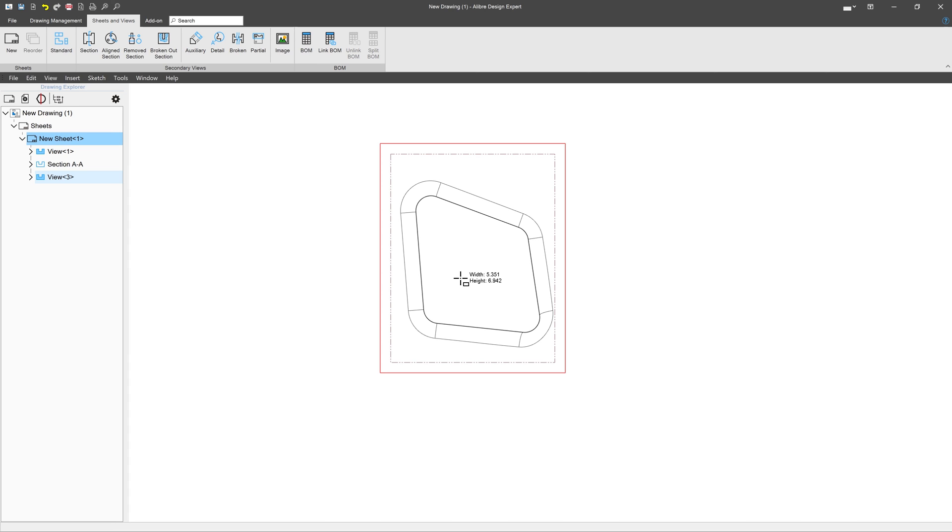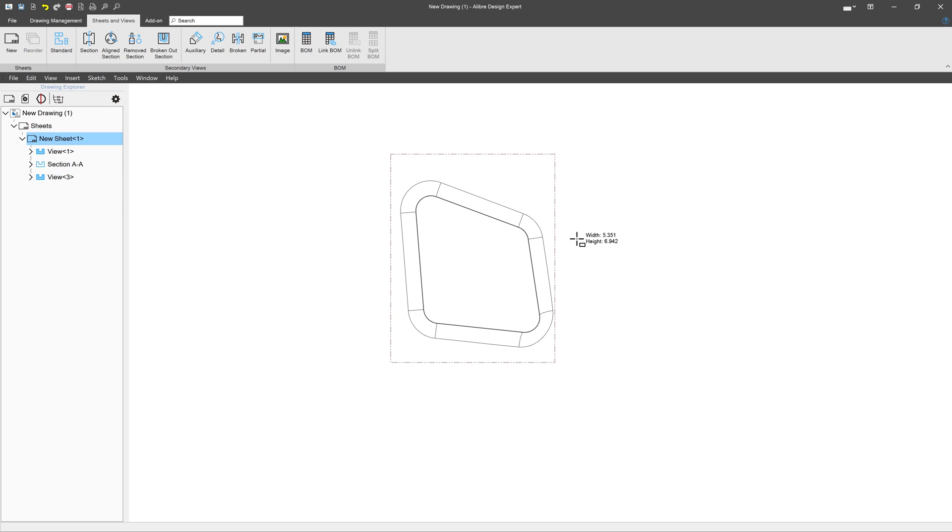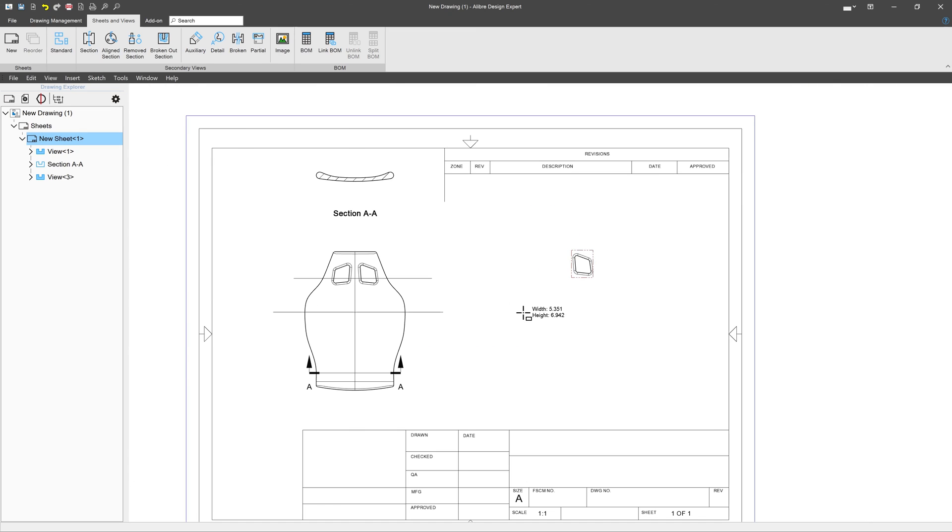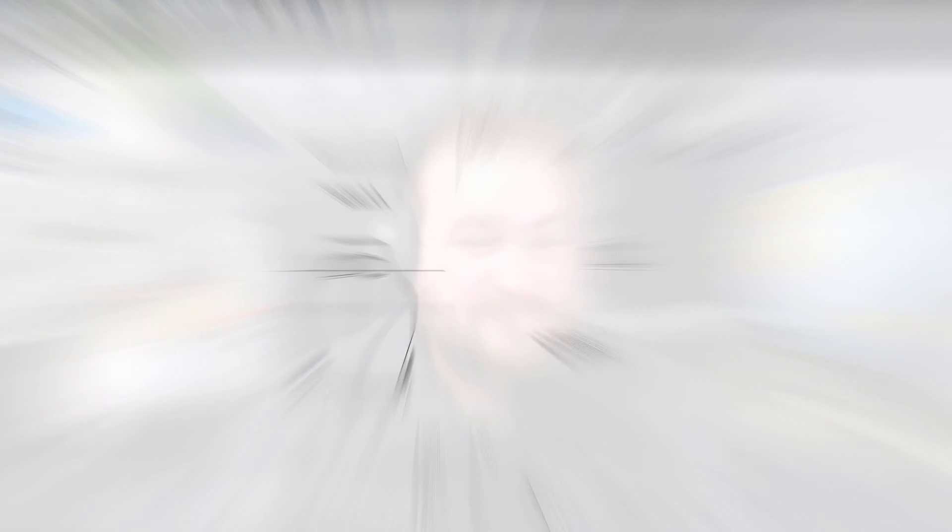So partial views can be an alternative to detail views if you just wish to isolate something, but not rescale it or work off another dependent view. Those are the views we can make. That's how we handle removed section and partial views. We've got even more in the videos to come.